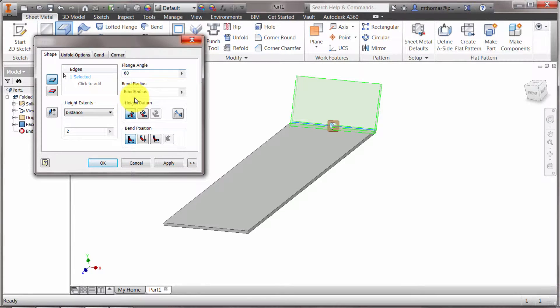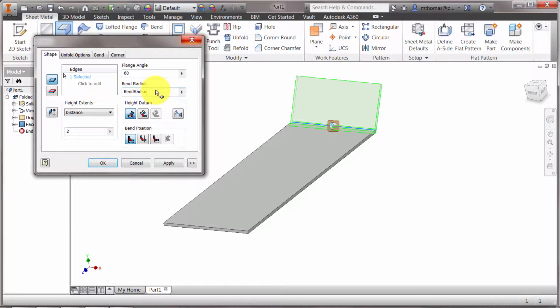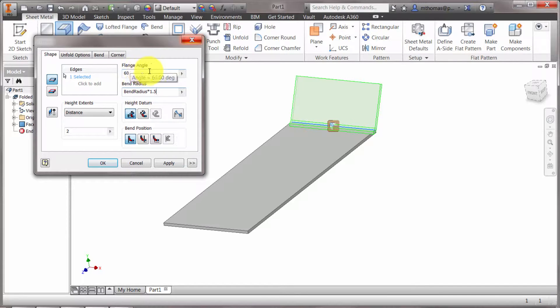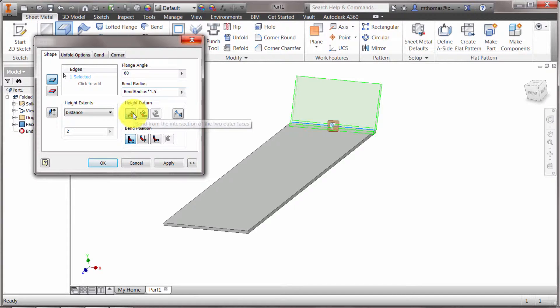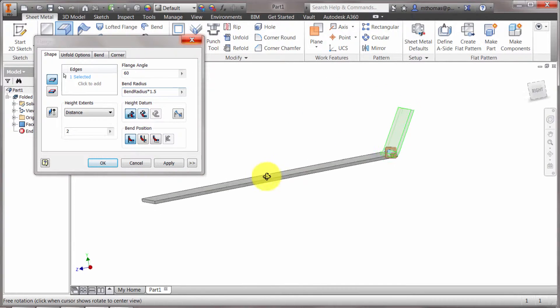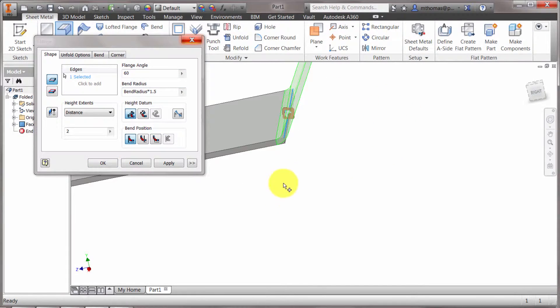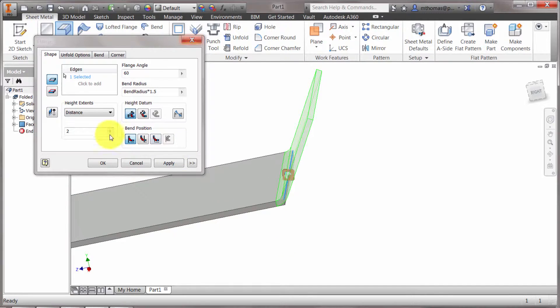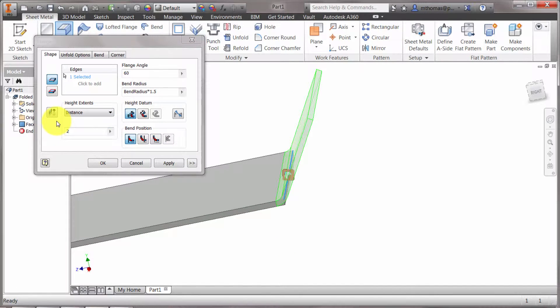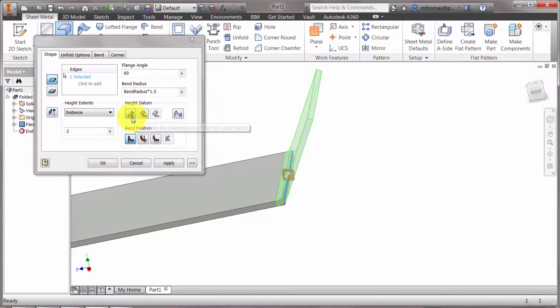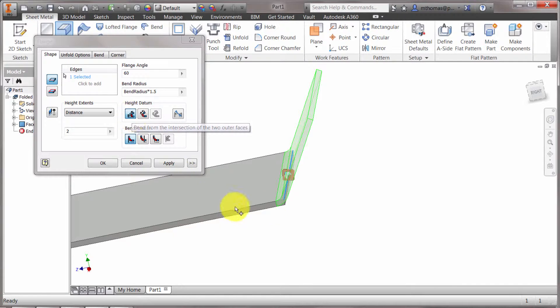I can override the bend radius. So maybe I wanted this to be 1.5. In that case, we're going to override the default a bit. And I can also come in here and set where it's actually measuring that distance from. Now this is kind of an important thing because what does this two inches actually represent? In this case here, you can see that's the bend from the intersection of the two outer faces.